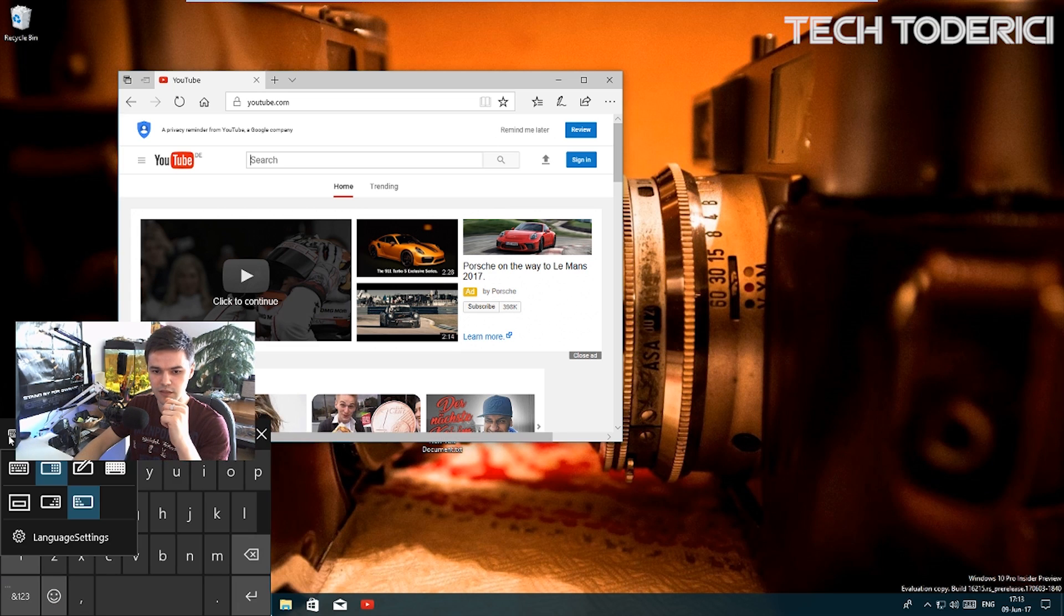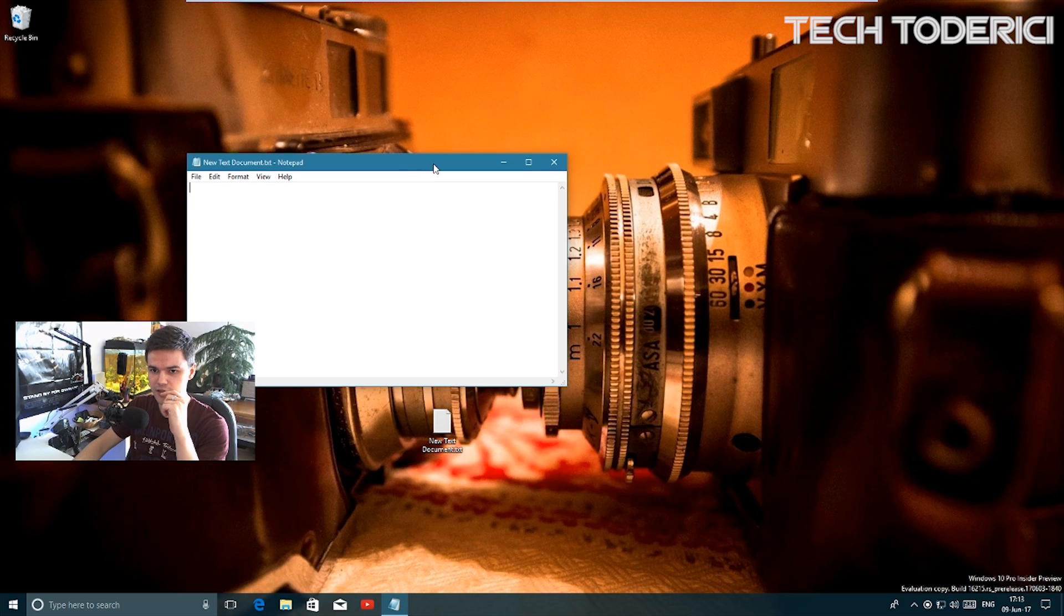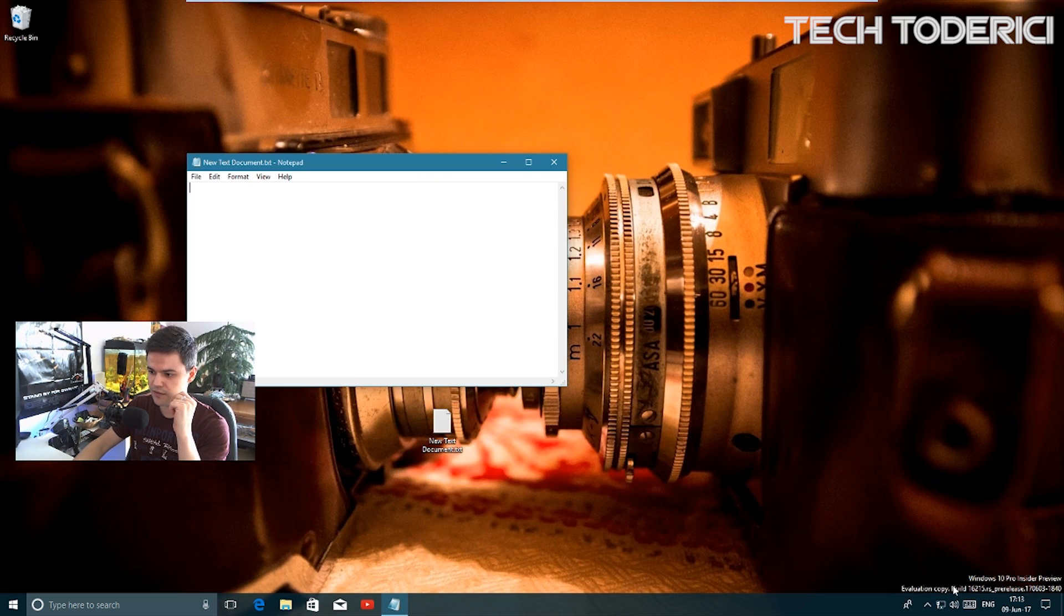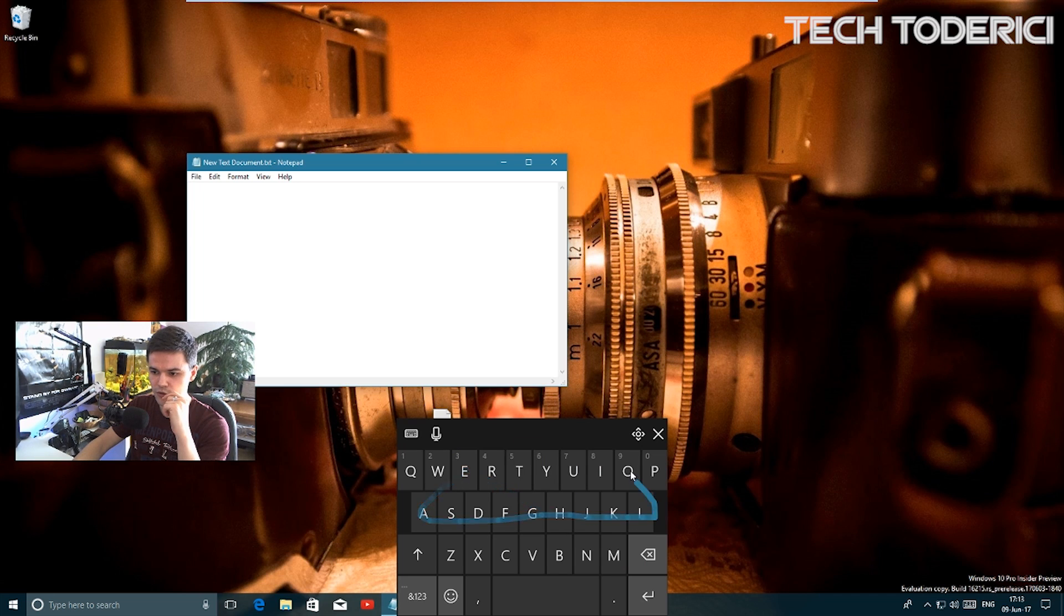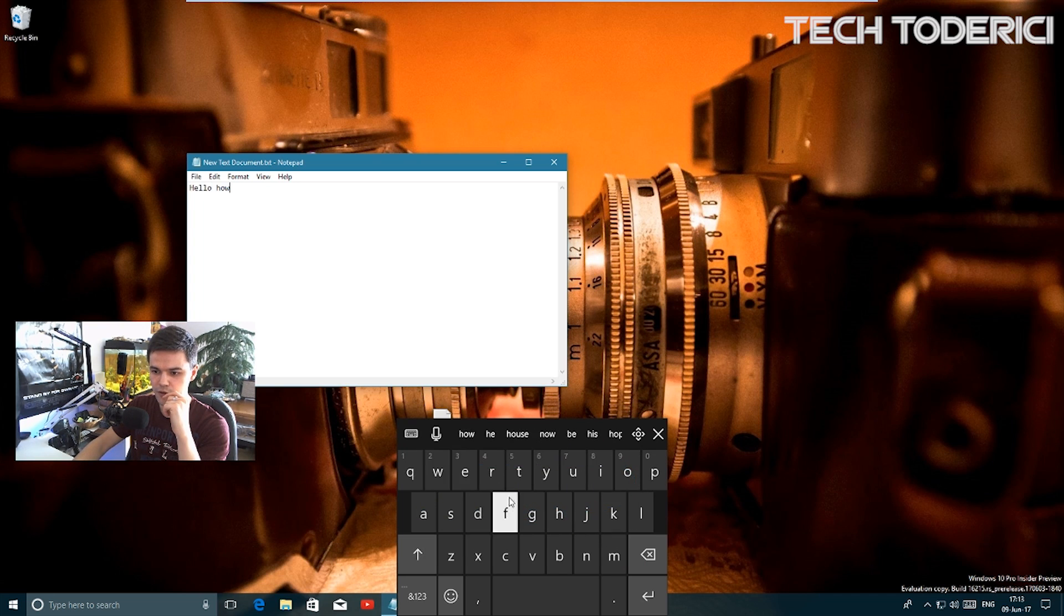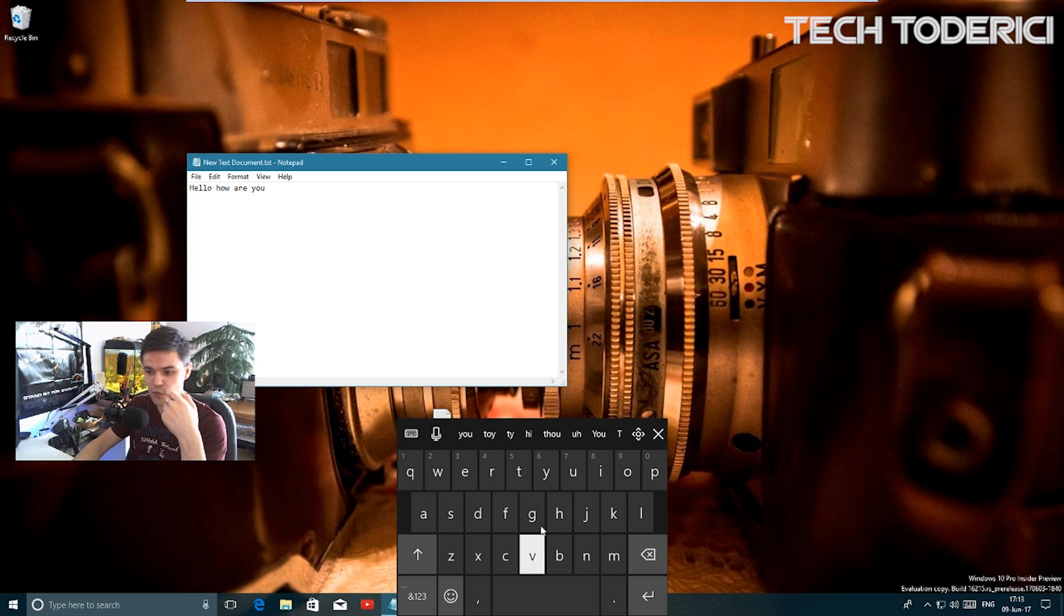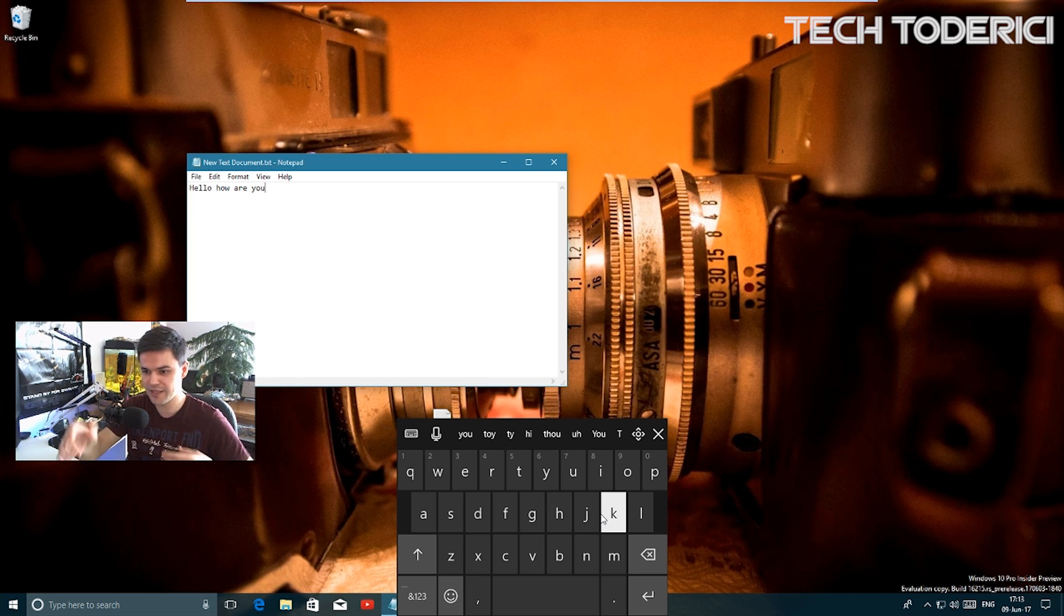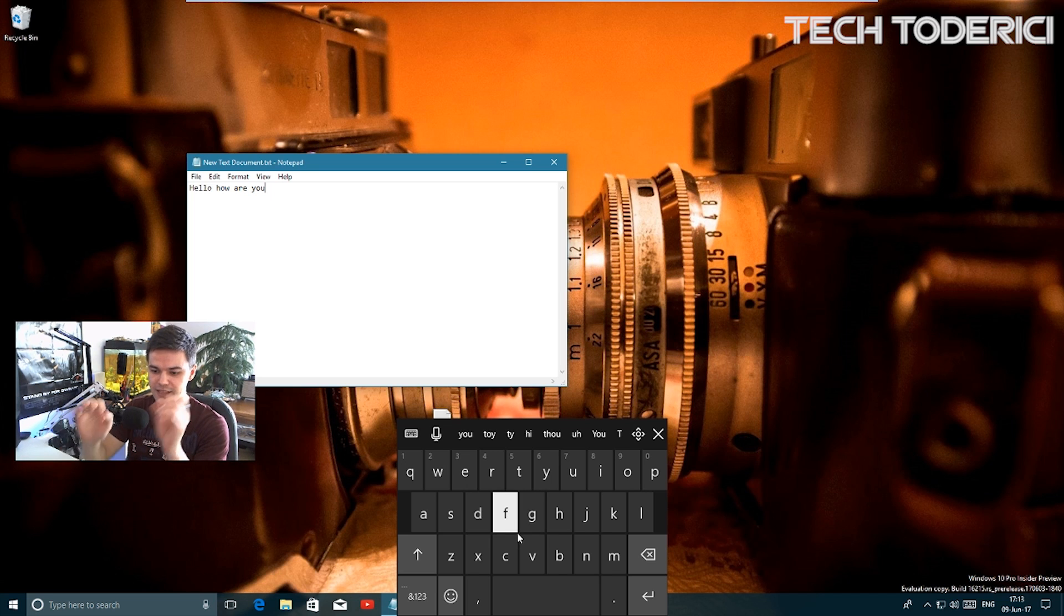Let's see if it will work. Let's open this document text and try to type something. Let's say 'hello, how are you.' So it works just like on the phone. I tried to make the movement with the mouse because I don't have a touch screen, but it works exactly like on the phone.